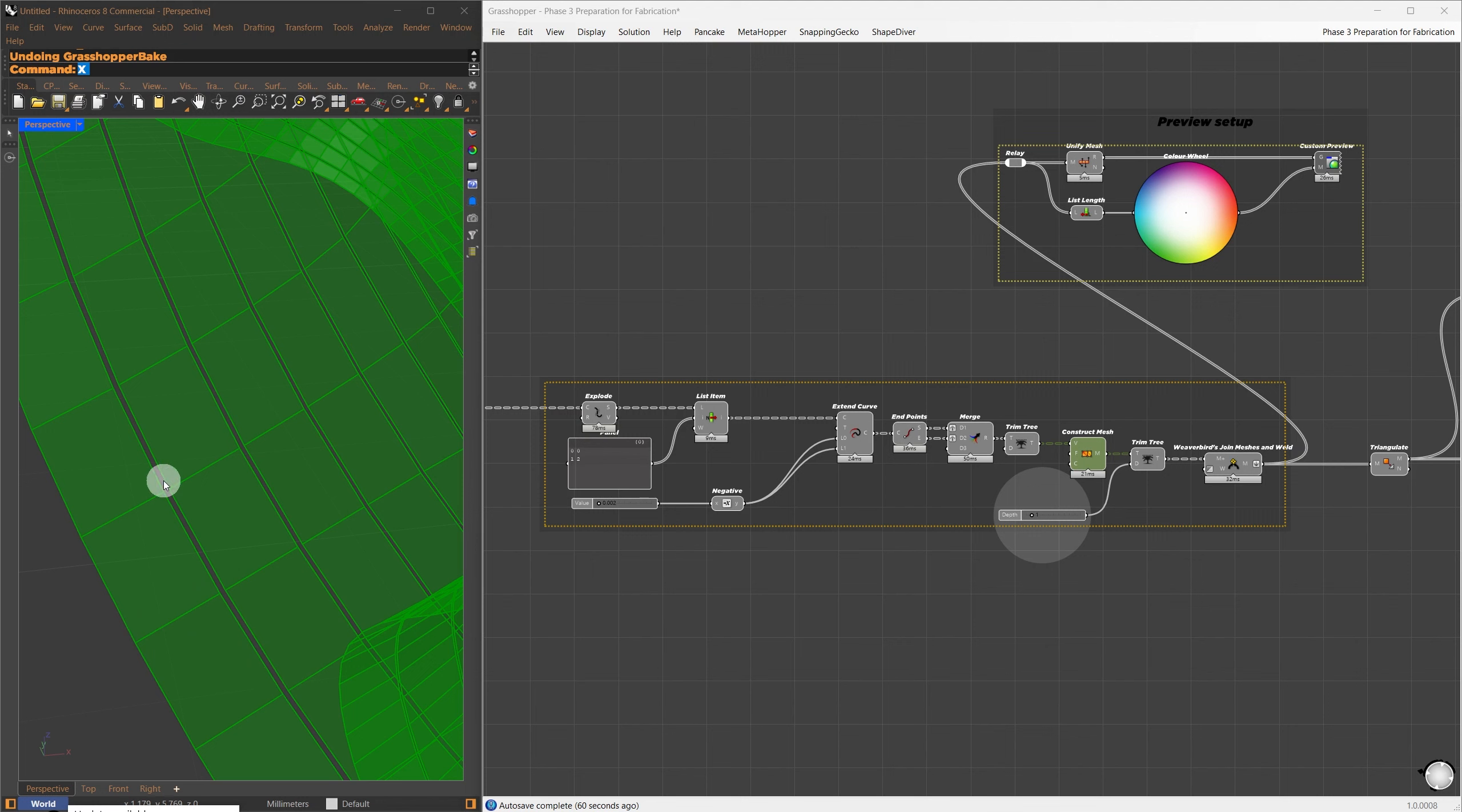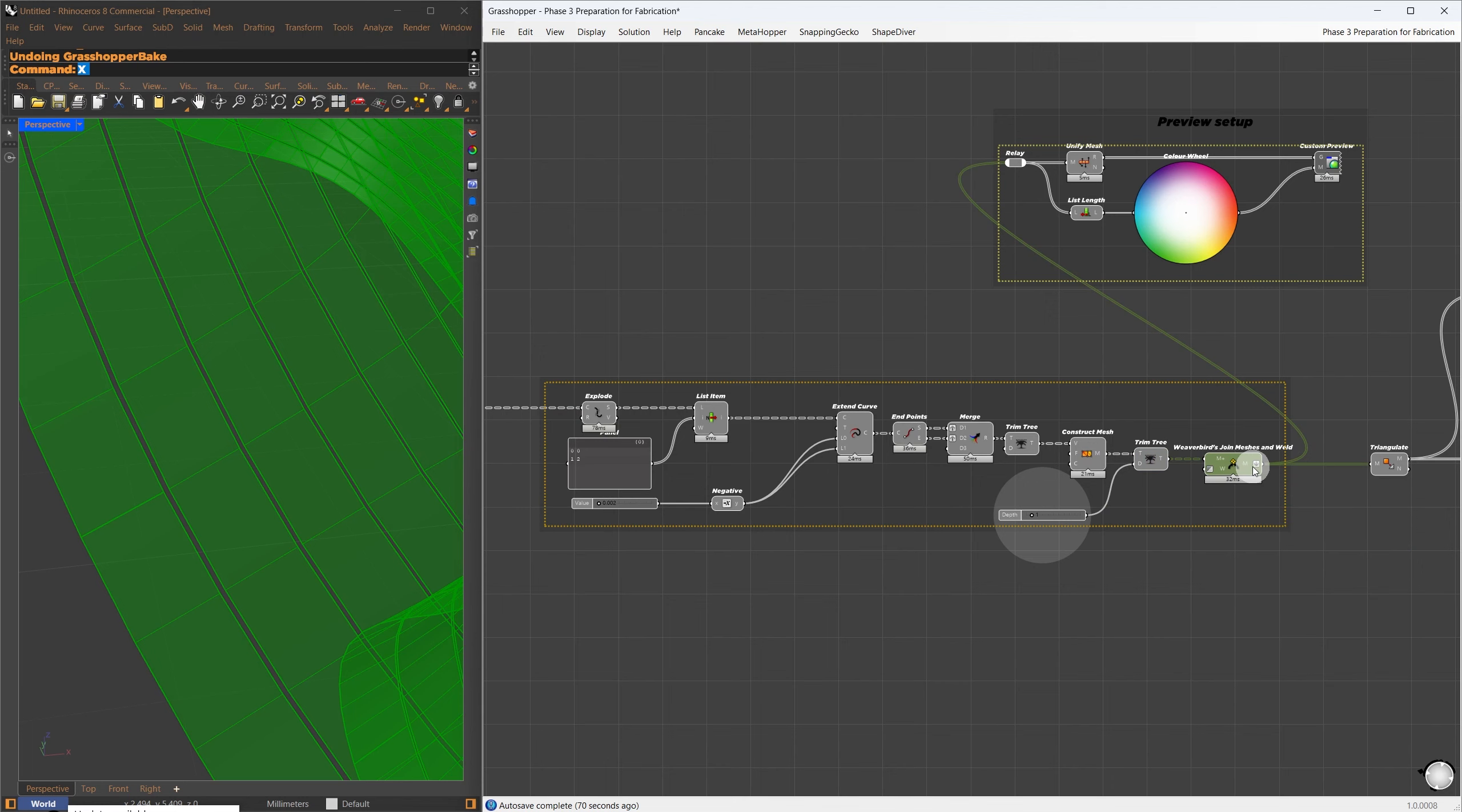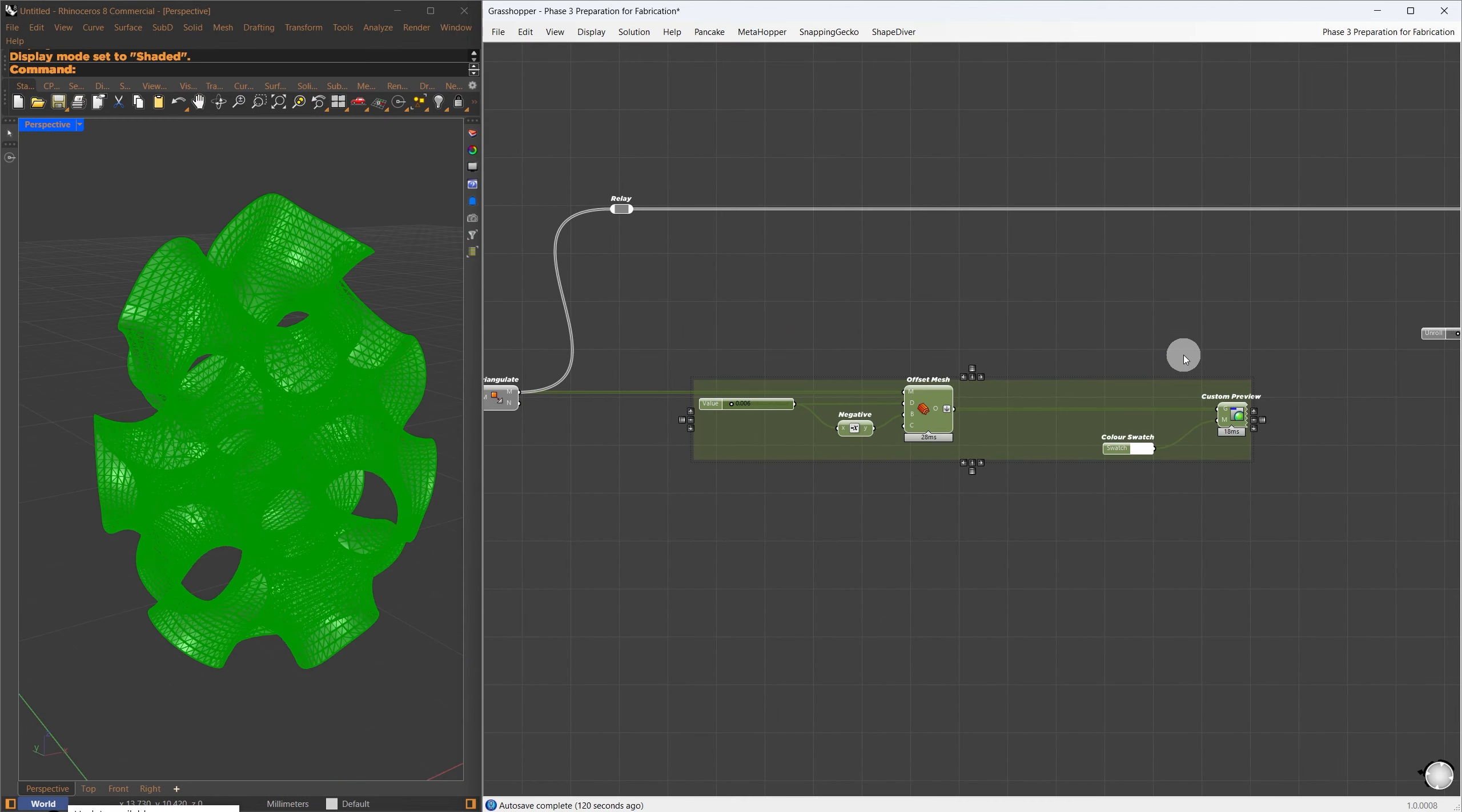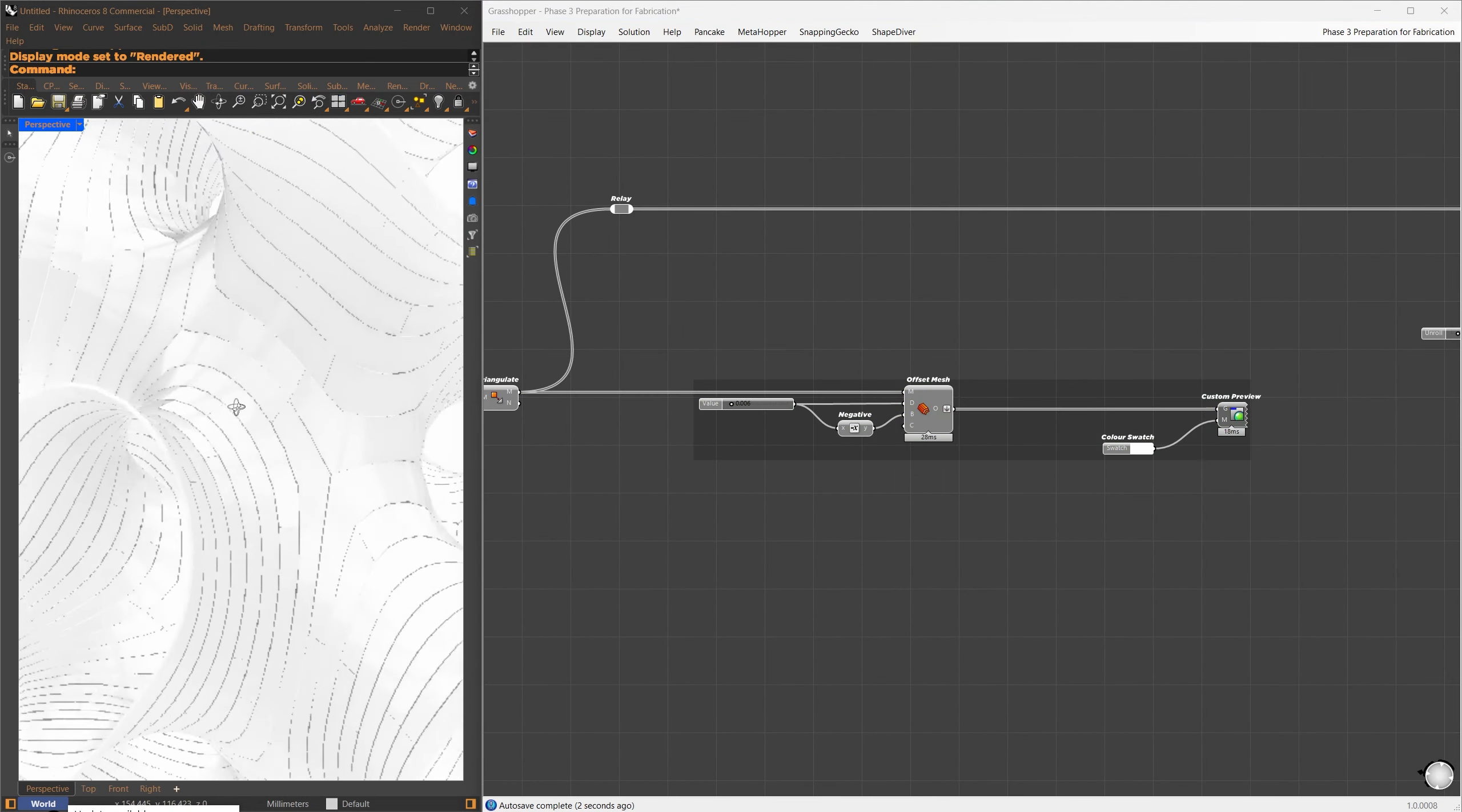Next, I used the Endpoints component to get the endpoints of the curves, merged them back together, and created a mesh out of each set of four points using the Construct Mesh component.